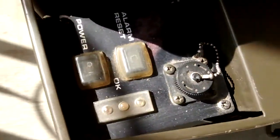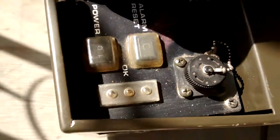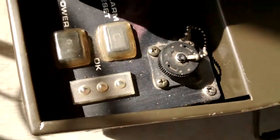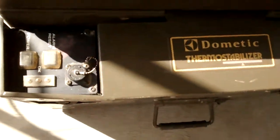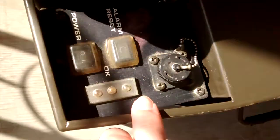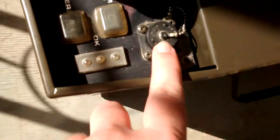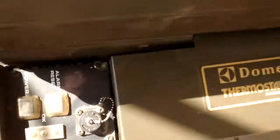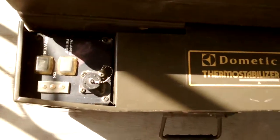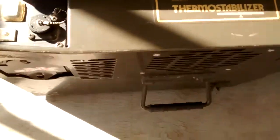These are the controls, alarm reset, power, some other things. This is for an external monitoring device.